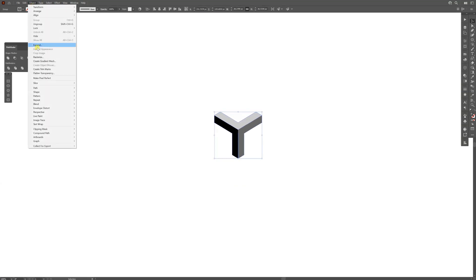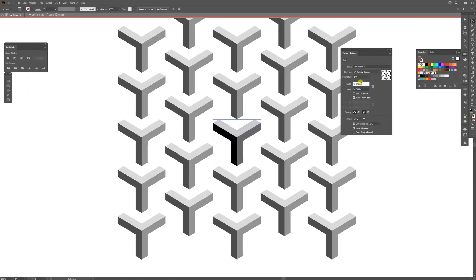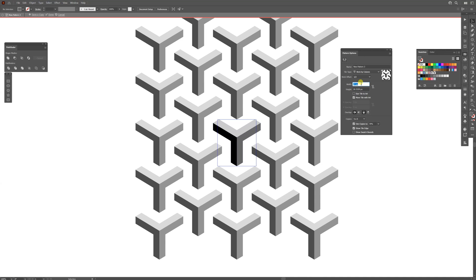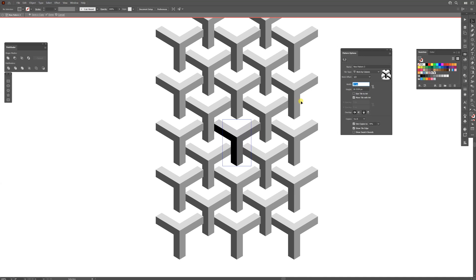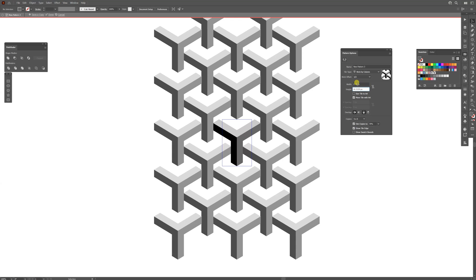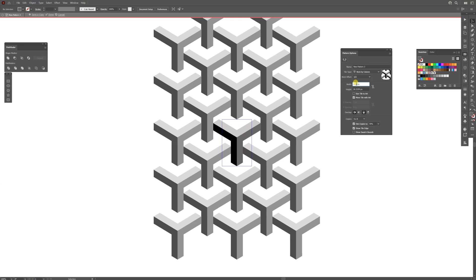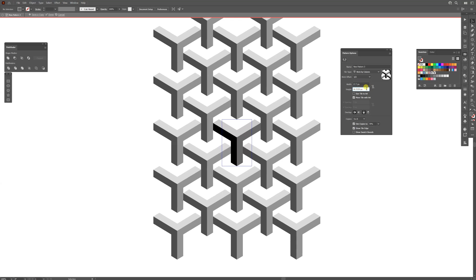I'm going to go to Object, Pattern, Make. Decrease the width. As you can see, it went too far, so I'm going to go 17.5. Let's test this out. 17.6. I think it's going to be 7. Yeah, 7 is perfect.